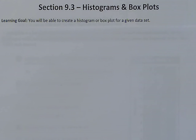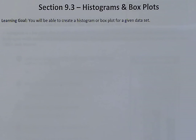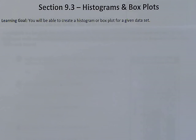So far we've talked about how to find the mean, median, IQR, and standard deviation of a data set. We also talked about how to make a dot plot and determine outliers of data sets and which way — if it's symmetric, skewed to the right, or skewed to the left. Today we're going to take a look at histograms and box plots.